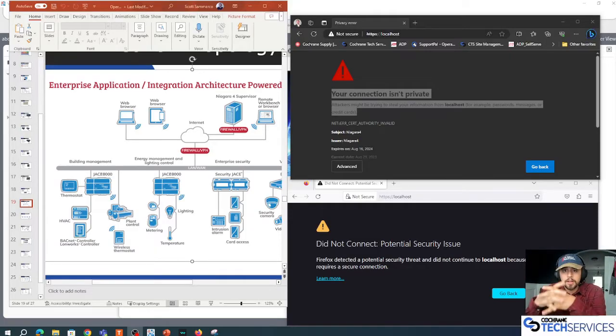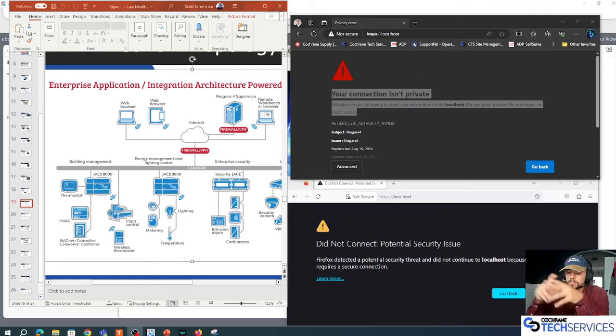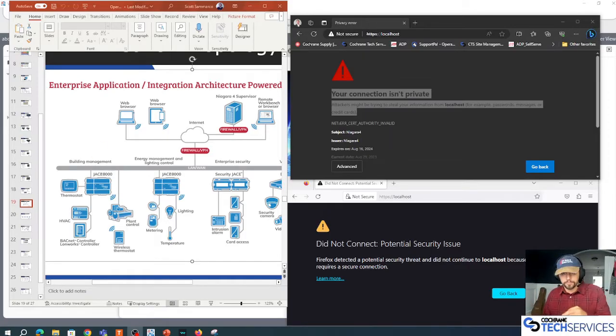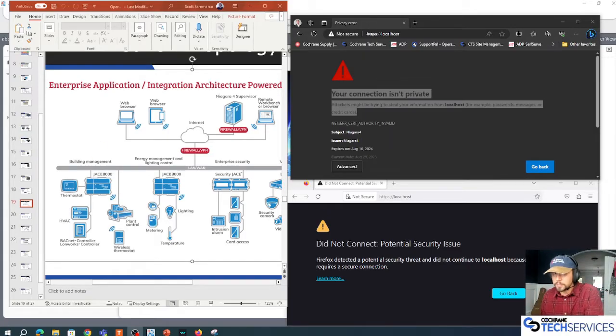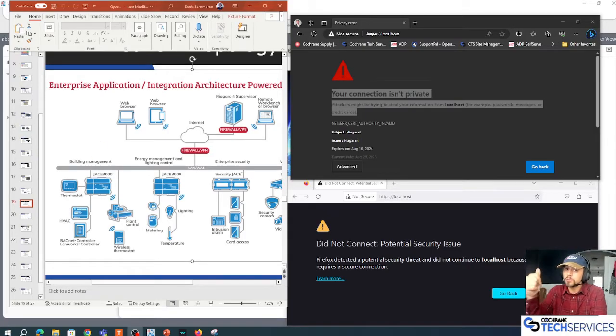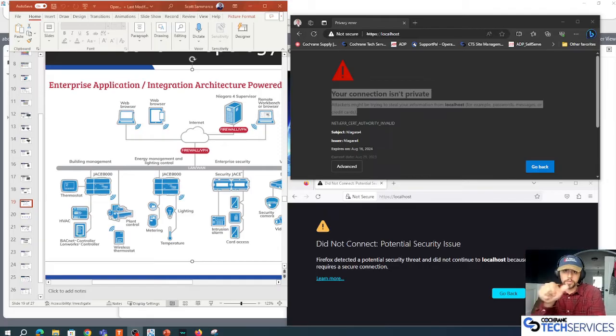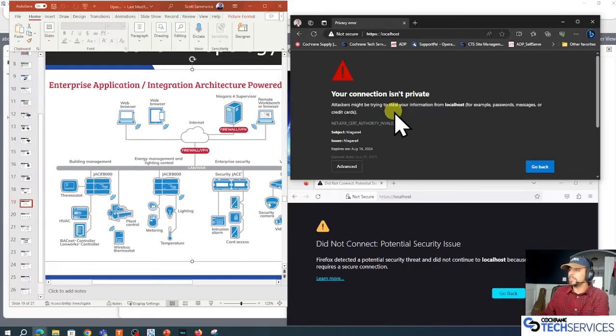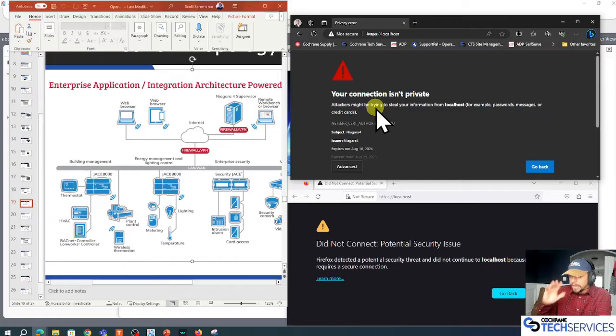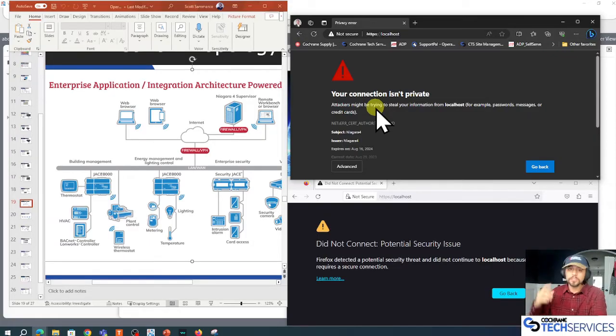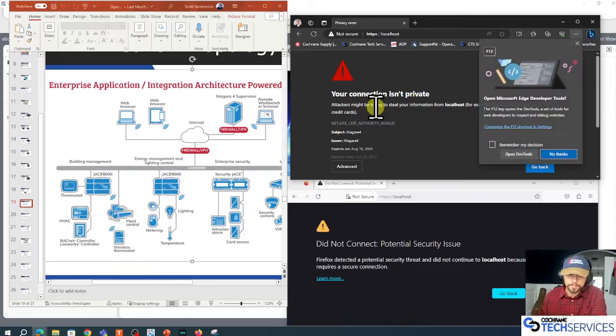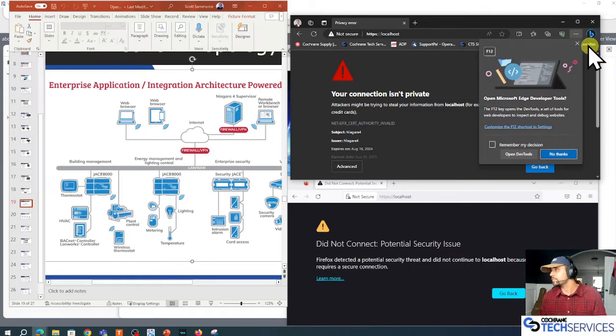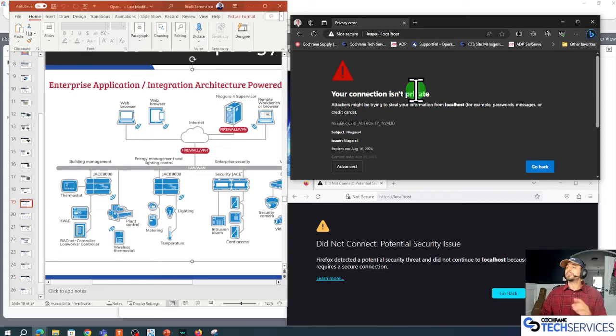Hello, this is Scott with Cochrane Tech Services. This video is all about certificate management: root certificate authorities, server certificates, client certificates, and why we get these crazy warnings like 'man, watch out, someone's trying to steal your credit card.'